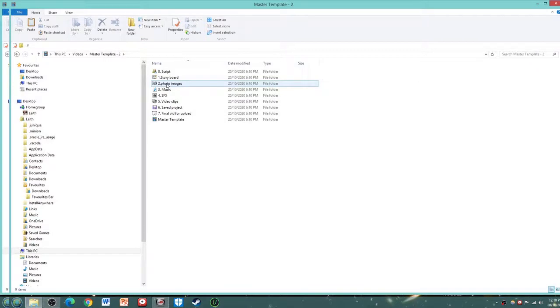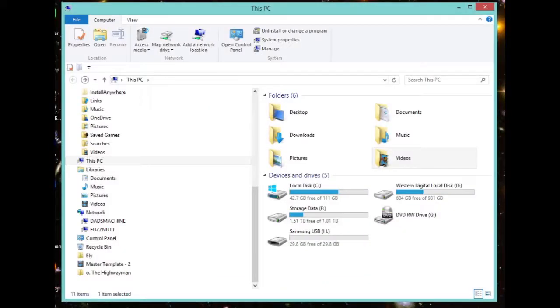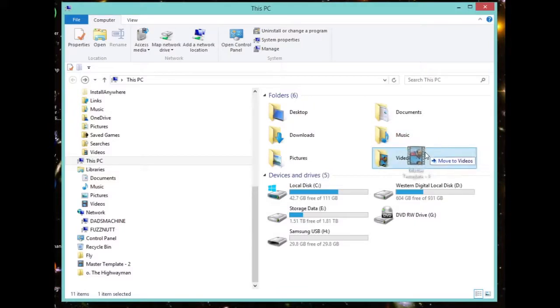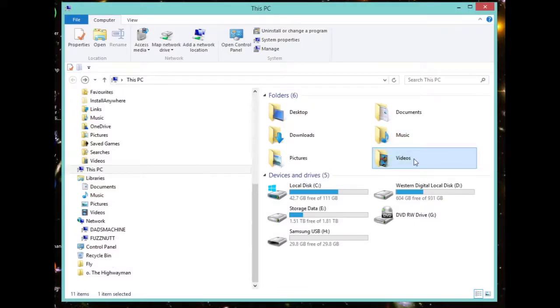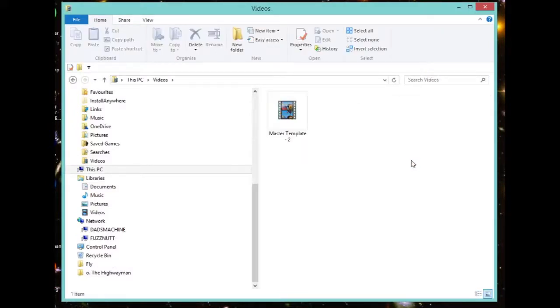Some movie makers prefer to keep the current project they are working on stored on the desktop, but it doesn't matter just so long as the integrity of your master file is maintained and your current projects have distinctive names.